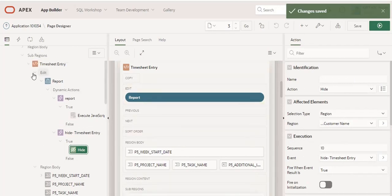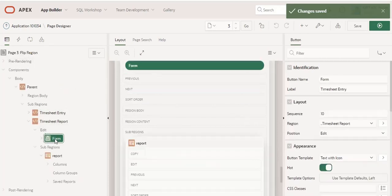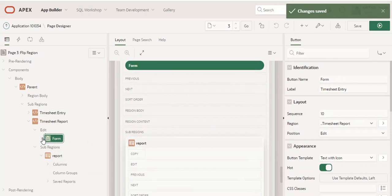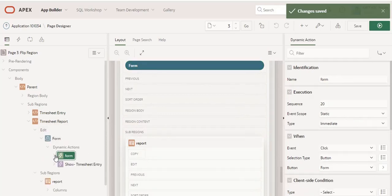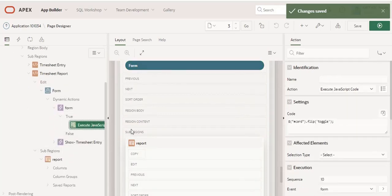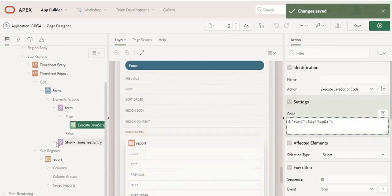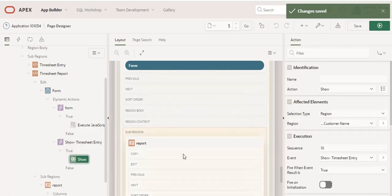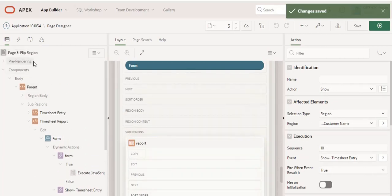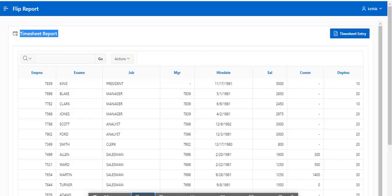The same way, I'm doing it for the form button. On click, I call a dynamic action with the same execute JavaScript code, and another action will show the same sub-region. These are the things I added to this page.